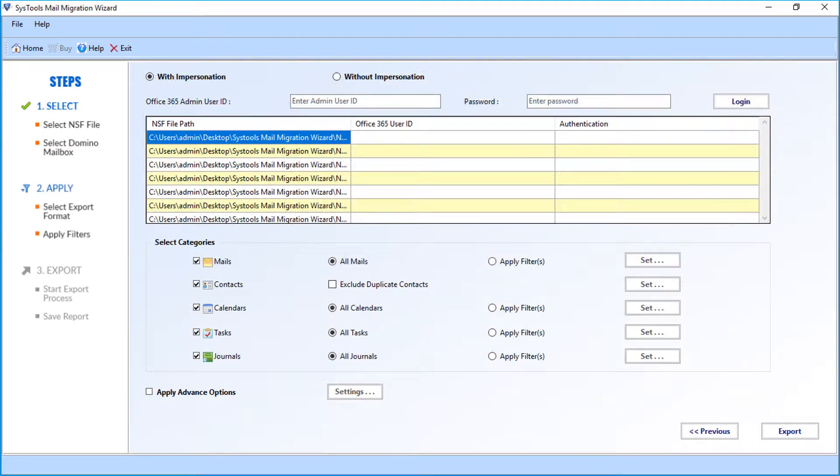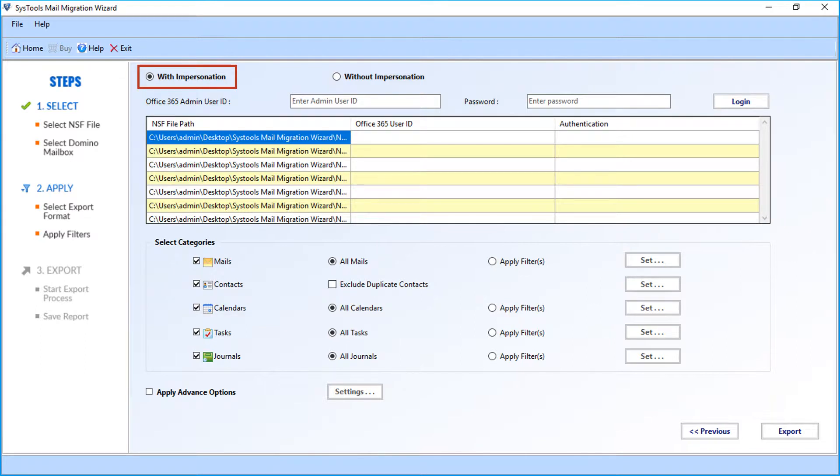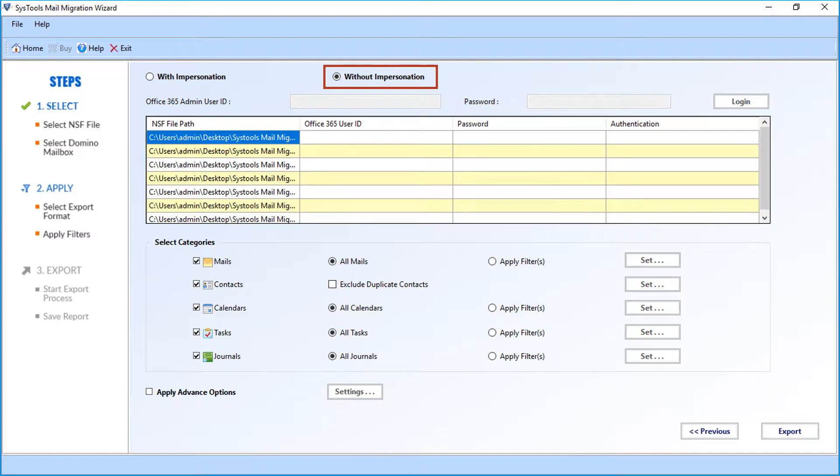In the next window, you can see advanced options with impersonation option selected by default. You can also see the without impersonation checkbox option. You can choose this option if you want to migrate mailboxes into a single mail account.